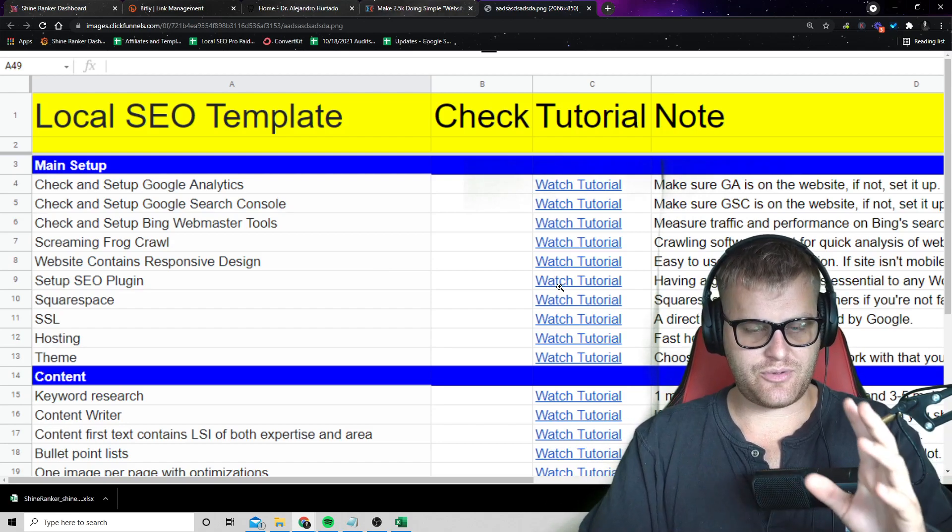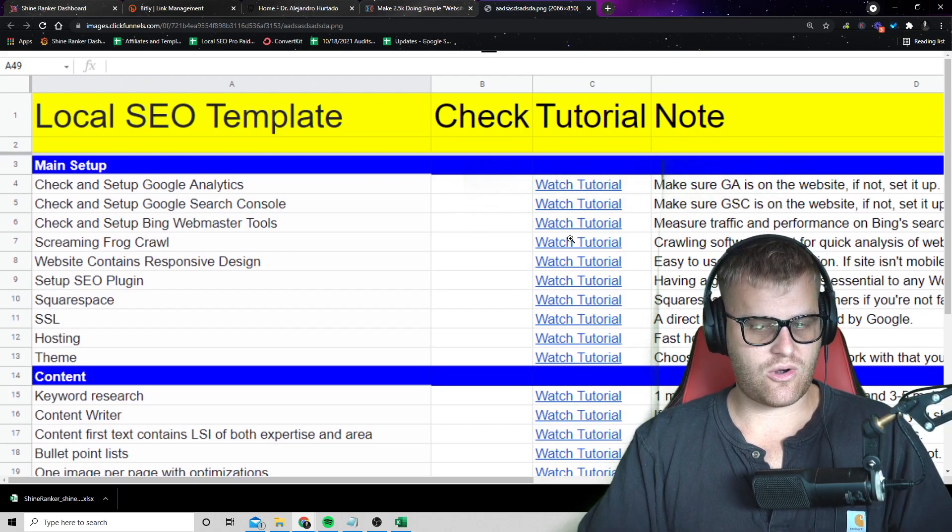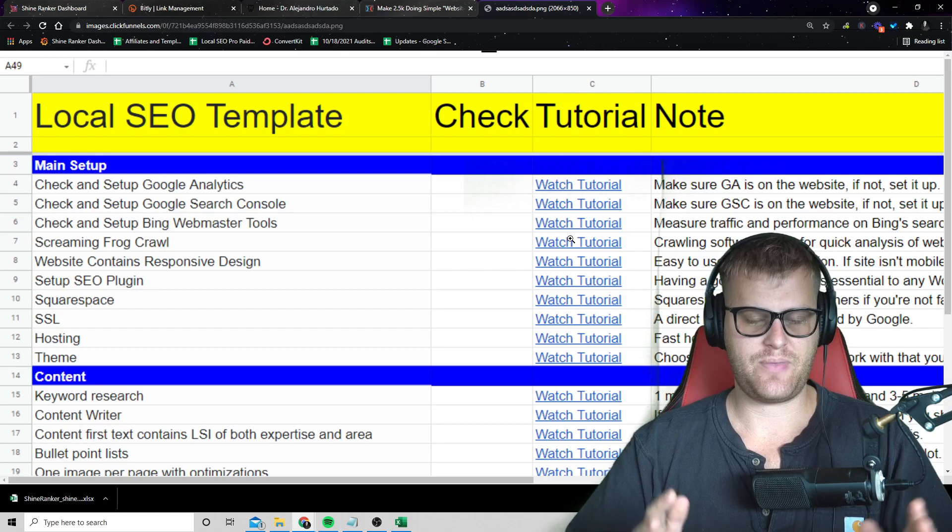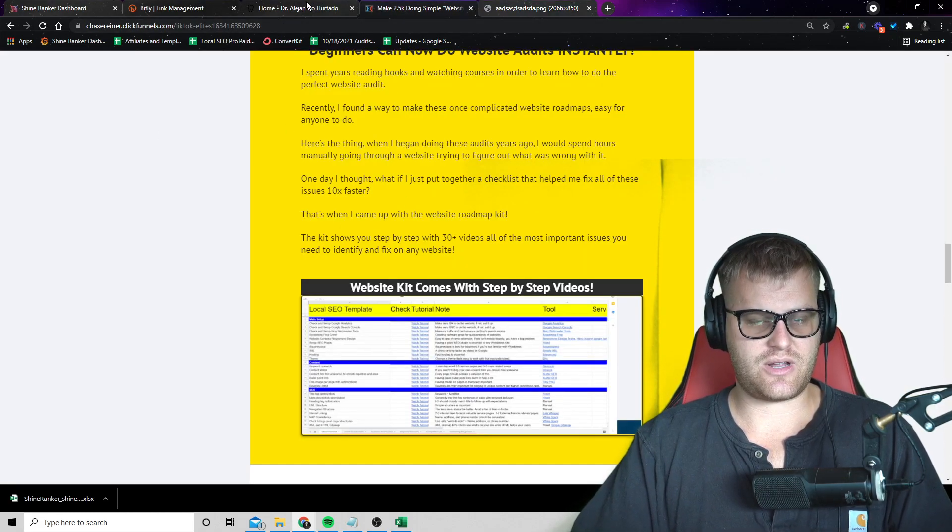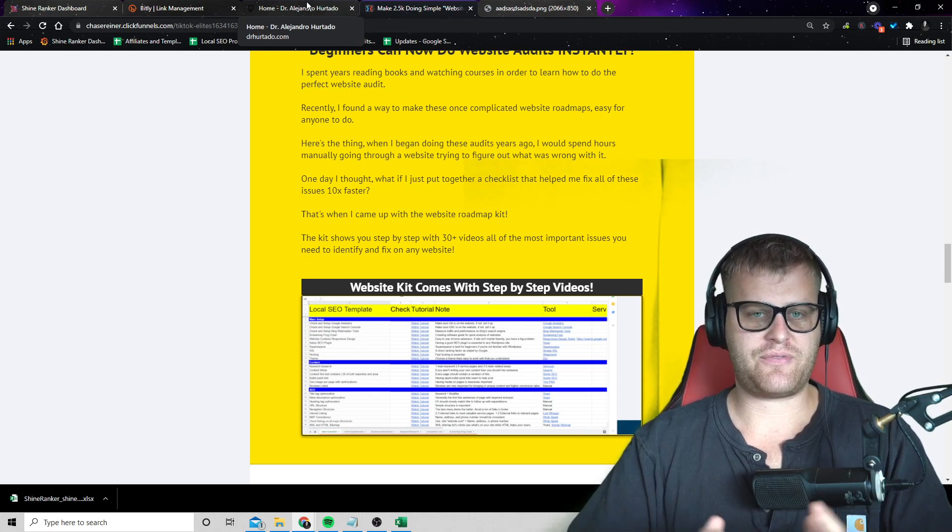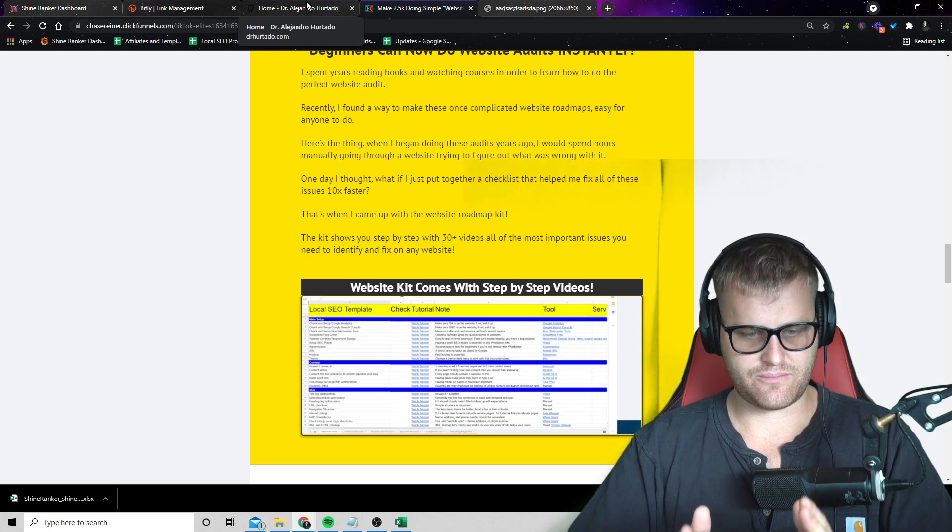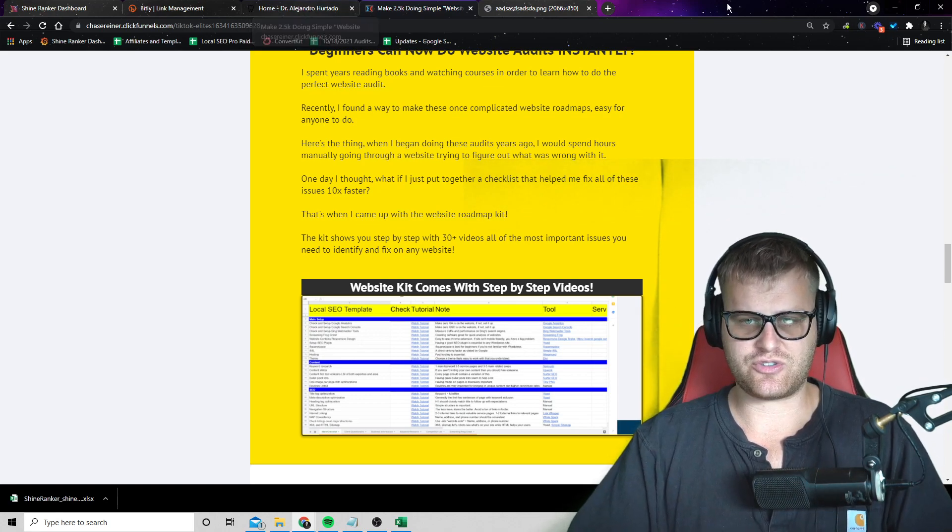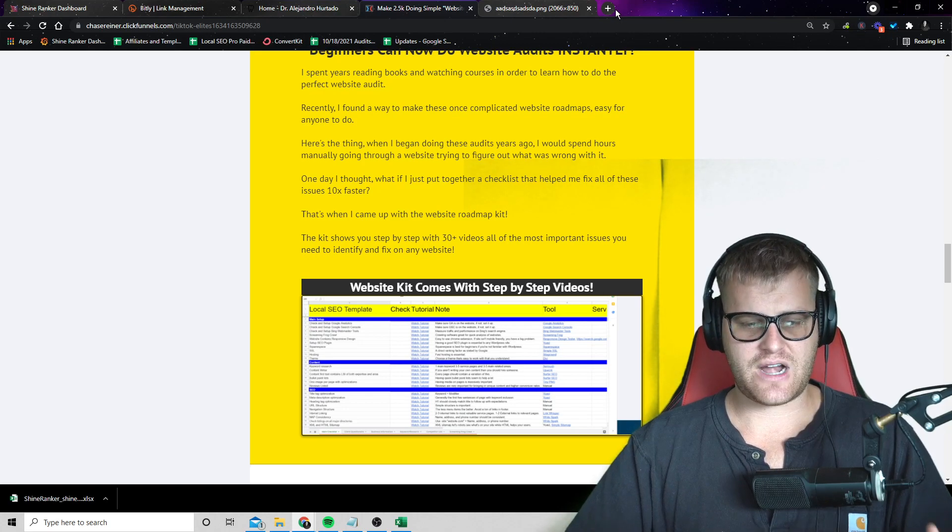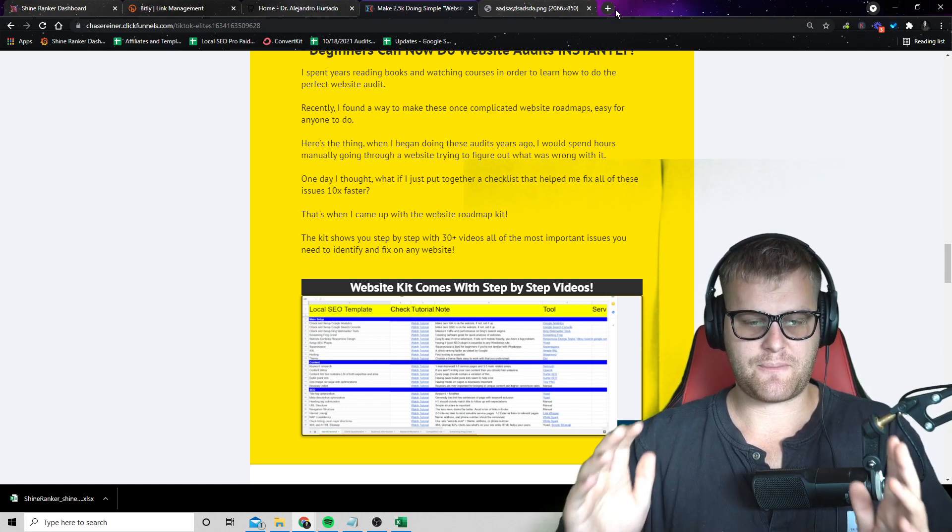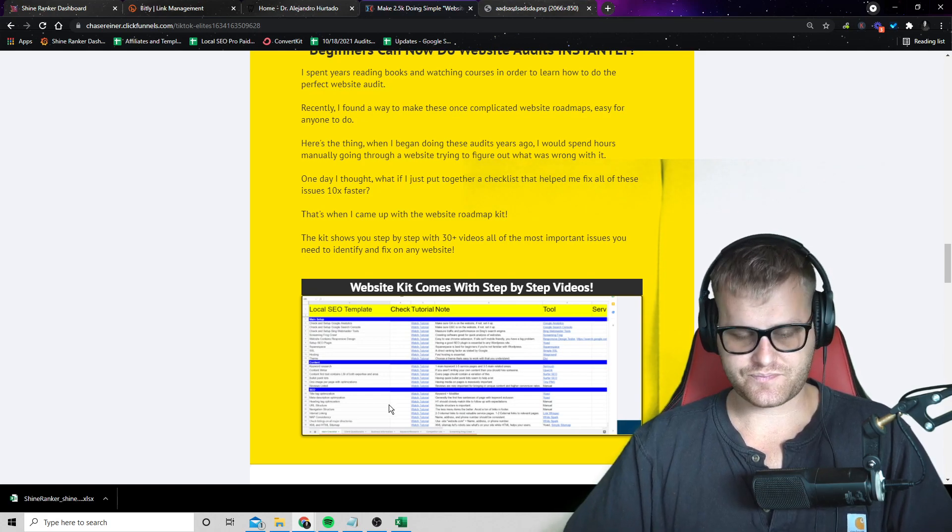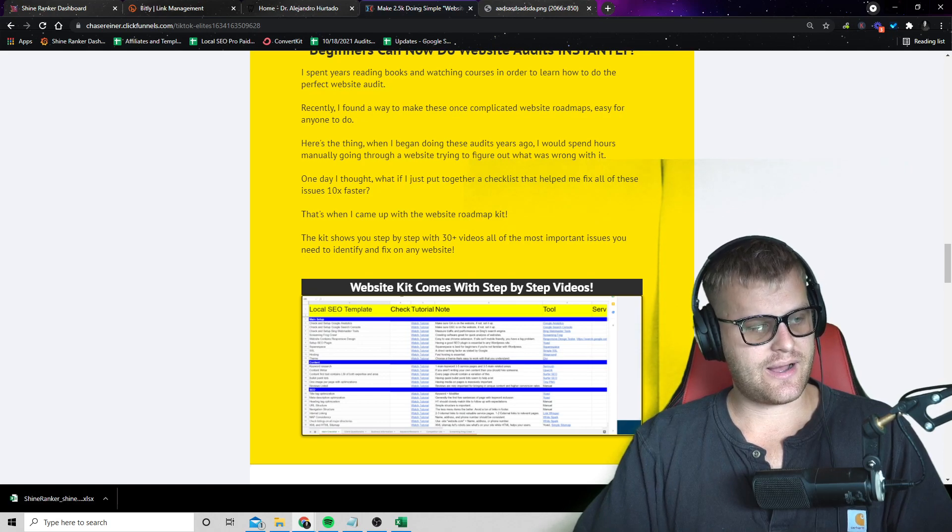So these templates are very easy to use because there's already all the tutorials in here. So if you could just get the client, get them interested by doing these simple website audits and these rank checks, then all you have to do is just hand the roadmap over to somebody who knows how to do this stuff. You can use a website like Fiverr, Upwork, wherever you want. And it's very easy to start making money doing this because there's going to be so many different things that you can fix on a website with these checklists.